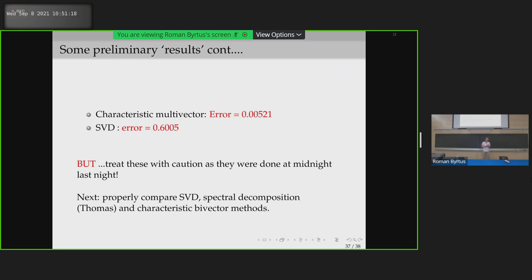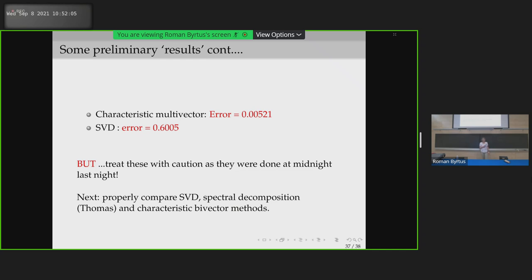This has to be treated with caution because it was done late last night after dinner, and my SVD work was in MATLAB using their routines while the other work was in Maple — so I need to be sure the random noise generators are consistent. What would be interesting is to actually compare spectral decomposition, SVD, and the characteristic multivector approach with the other authors.